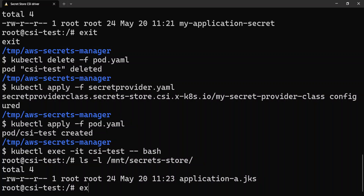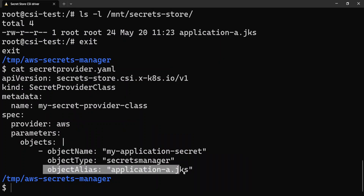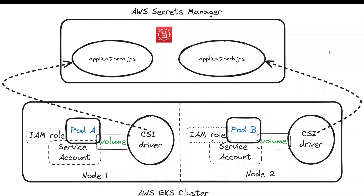That's because of the alias we gave in the SecretProviderClass YAML — this is the file name with which the secret will be mounted on the file system. This was a sample app with nginx, but it can be any Spring Boot application. This way you can mount any JKS file at any path you want. Within Spring Boot application properties, you can refer to that JKS file, and when Spring Boot comes up, this file will already be mounted and available at the path it expects. That was in a nutshell how the Secret Store CSI Driver works. Thanks for watching.